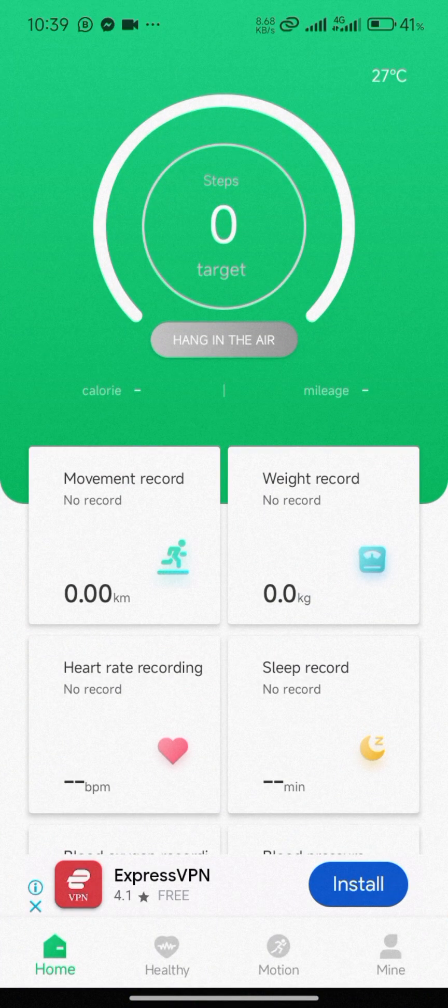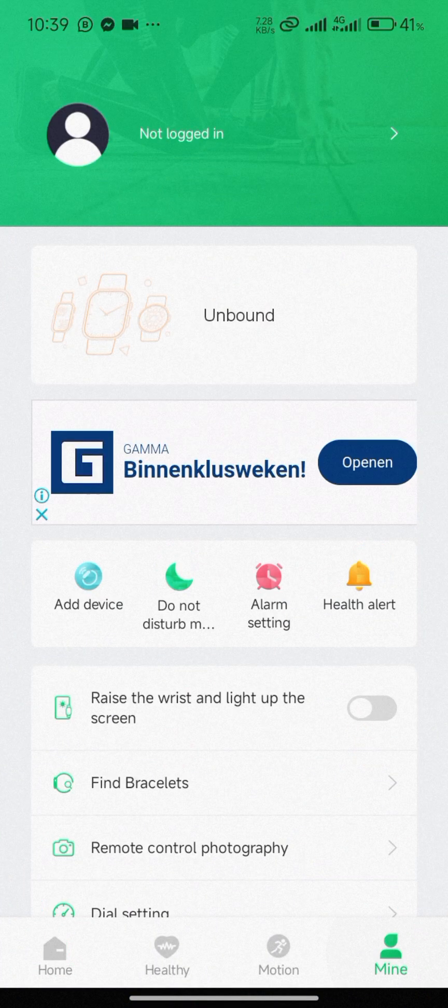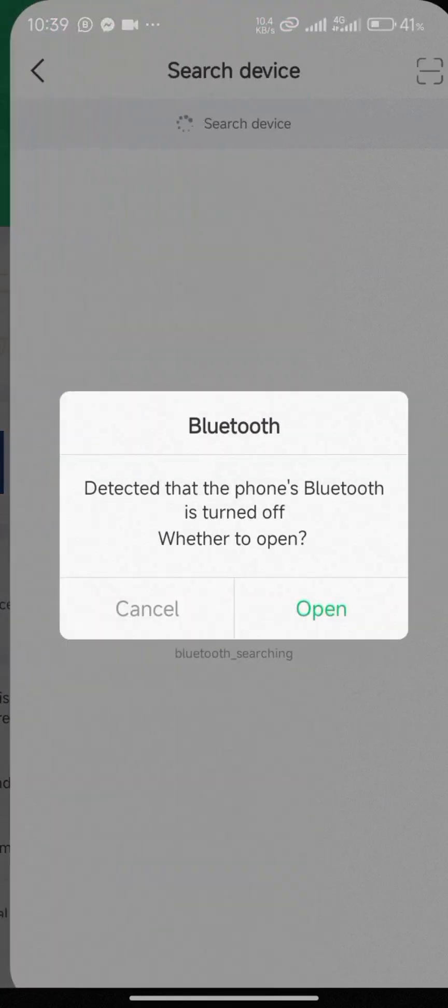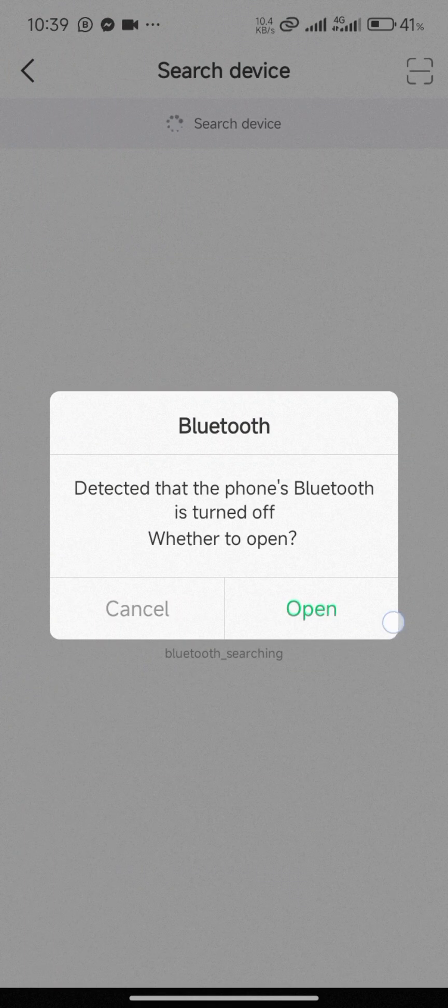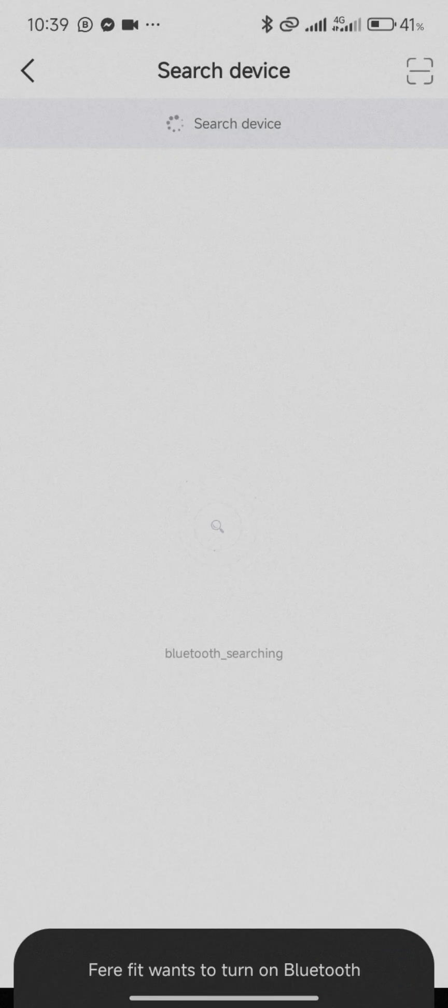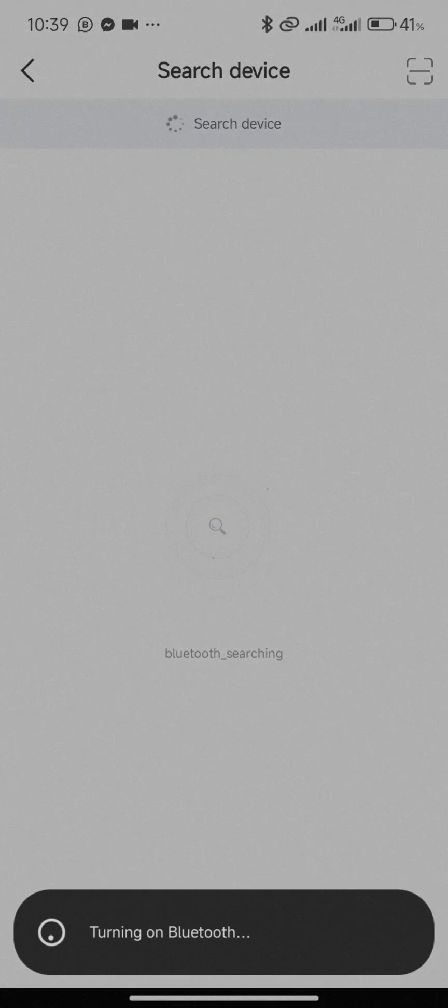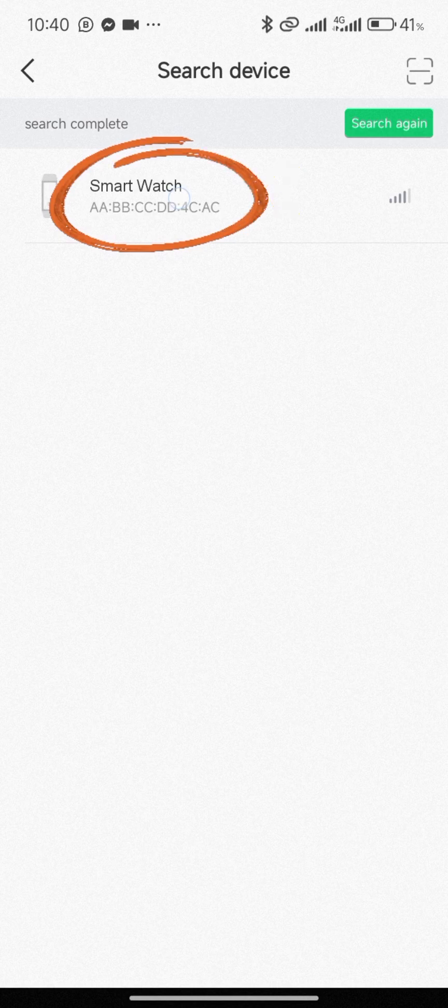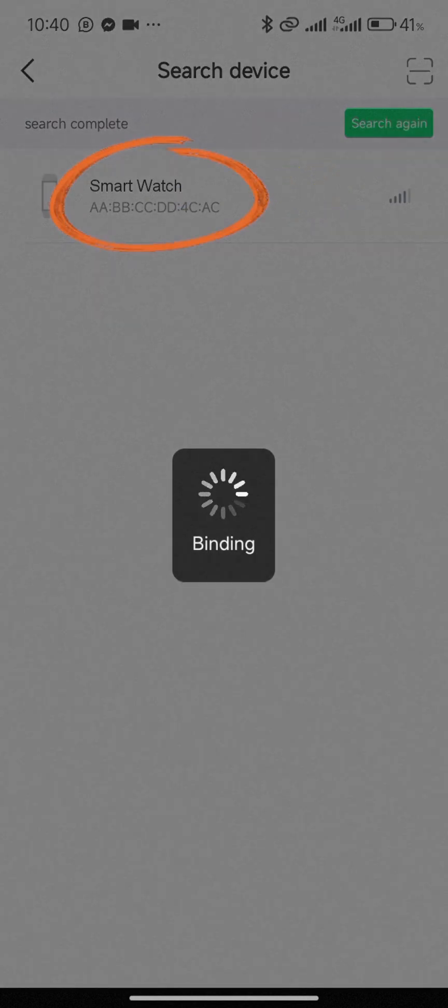Click on 'Mine', then you'll see 'Add Device'. Click on 'Add Device', and ensure your Bluetooth is turned on. Click on 'Allow'. It has found your smartwatch - click on smartwatch.